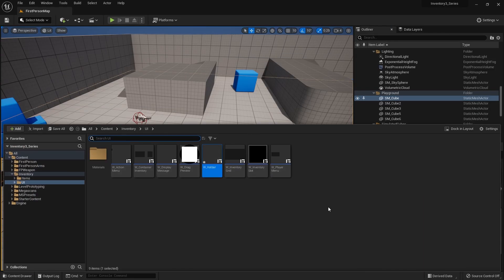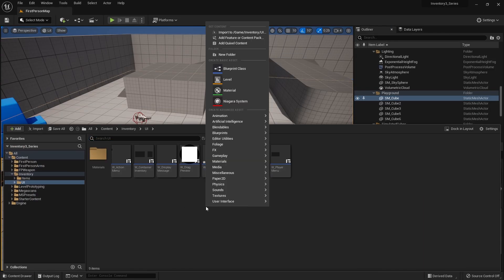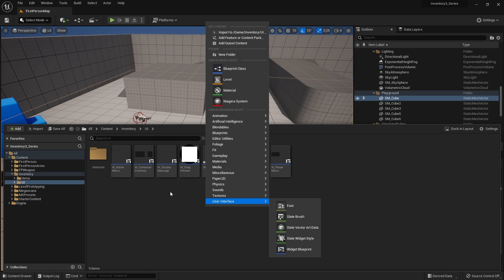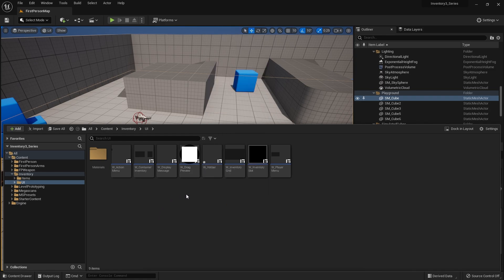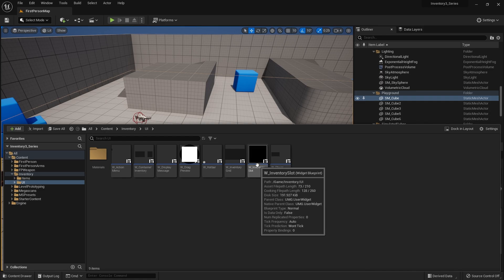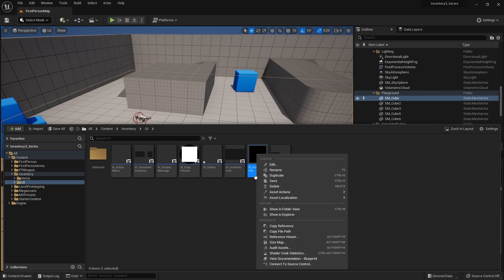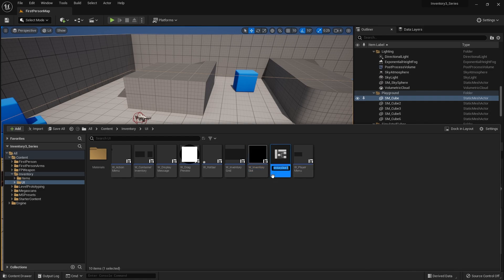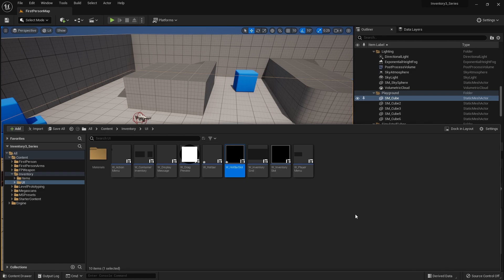More on this in a second, we're going to come back to this in a moment. We're just going to make the hotbar slots. In our UI folder again we're going to make a hotbar slot. This is going to look and behave very similar to the inventory slot so I'm going to right click on inventory slot and duplicate it and rename it as hotbar slot.